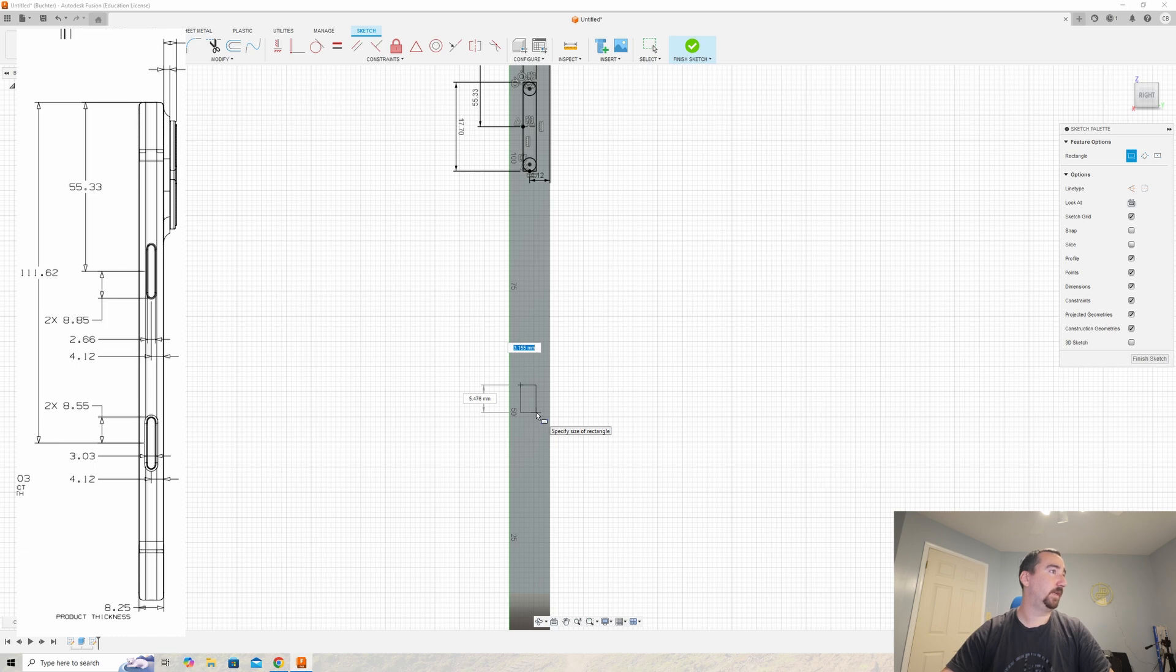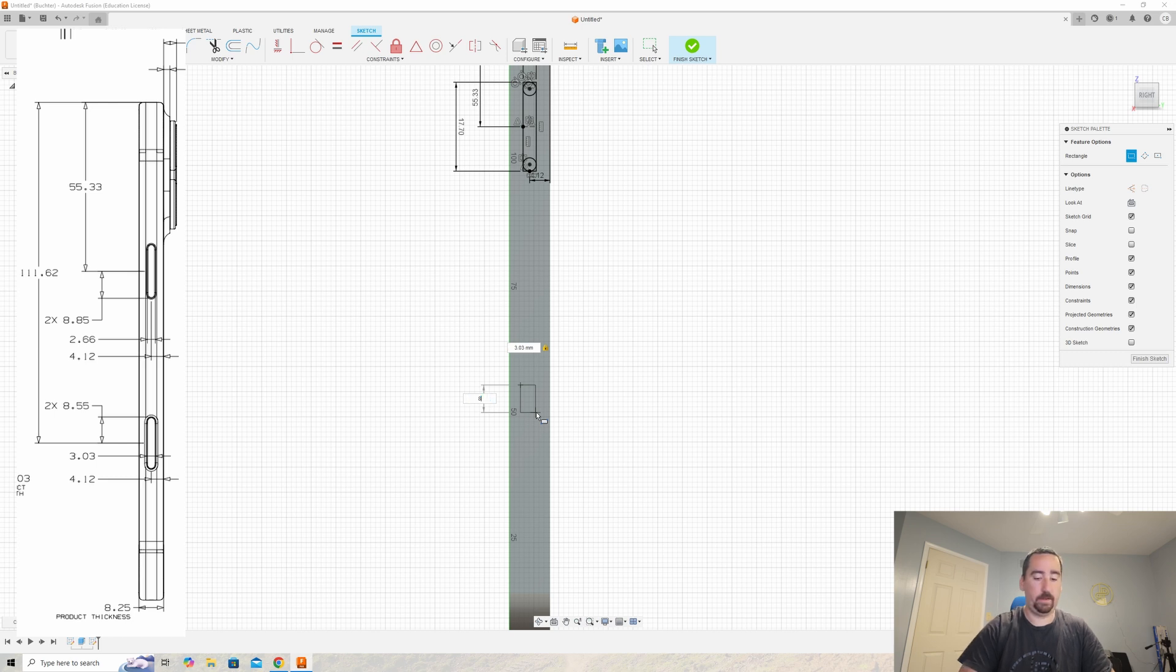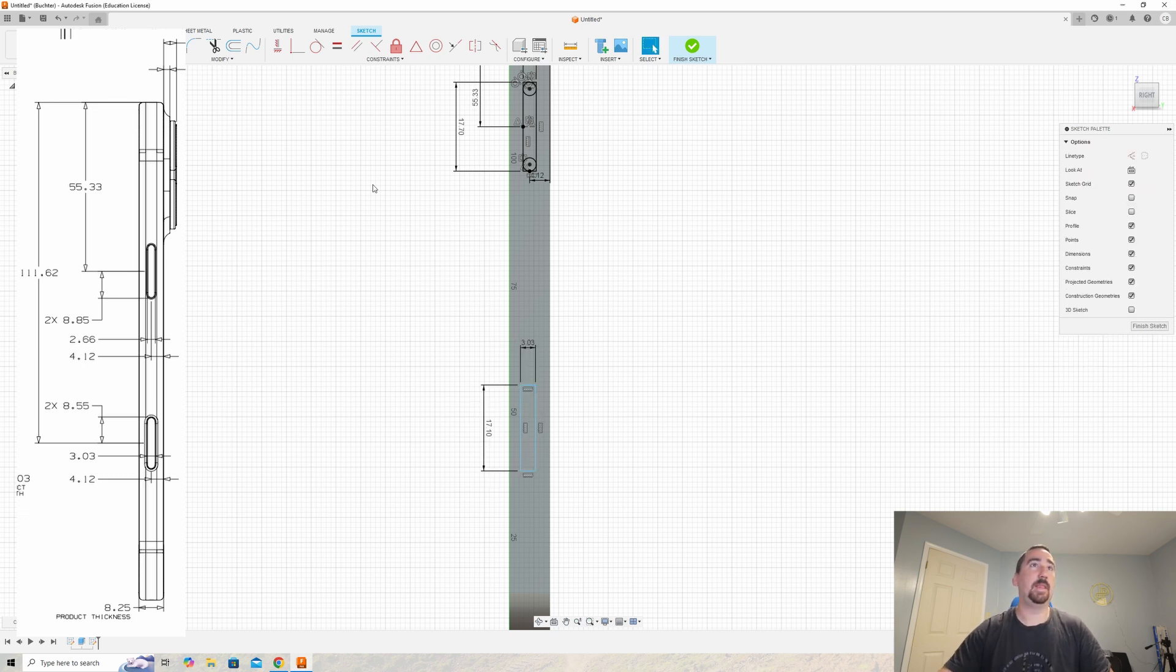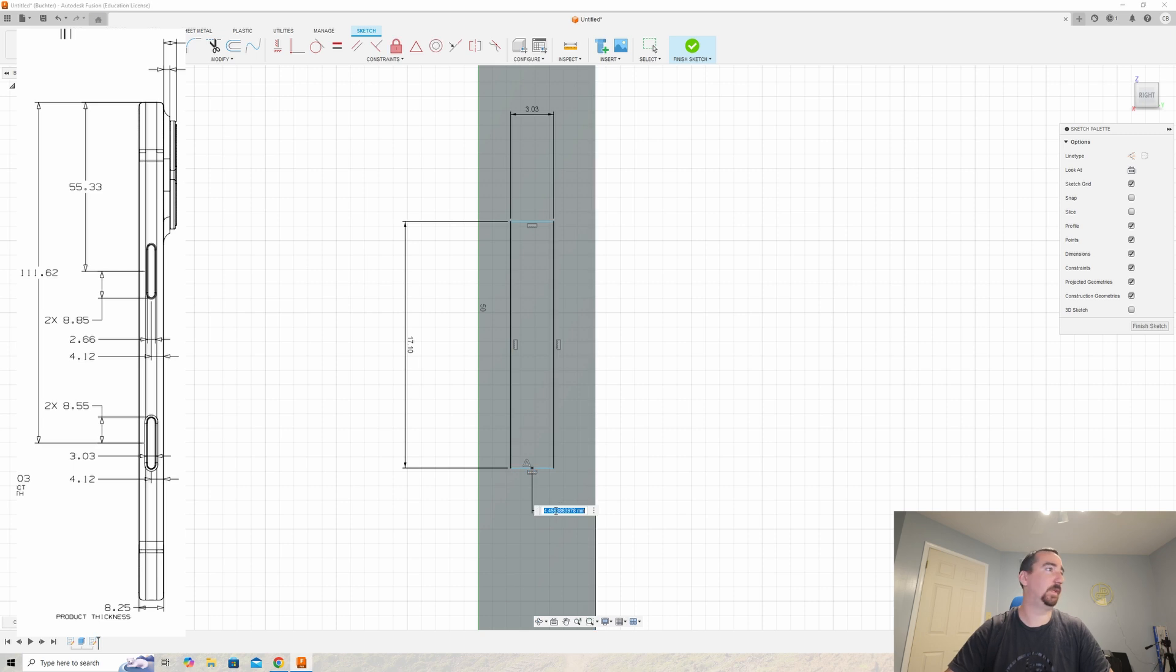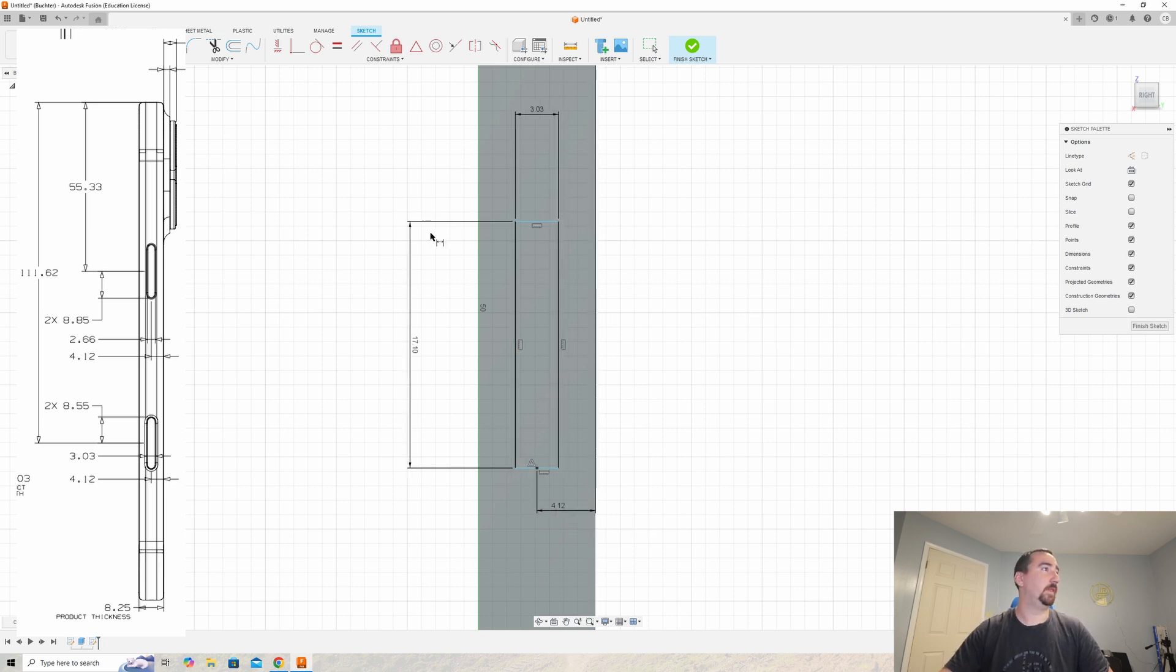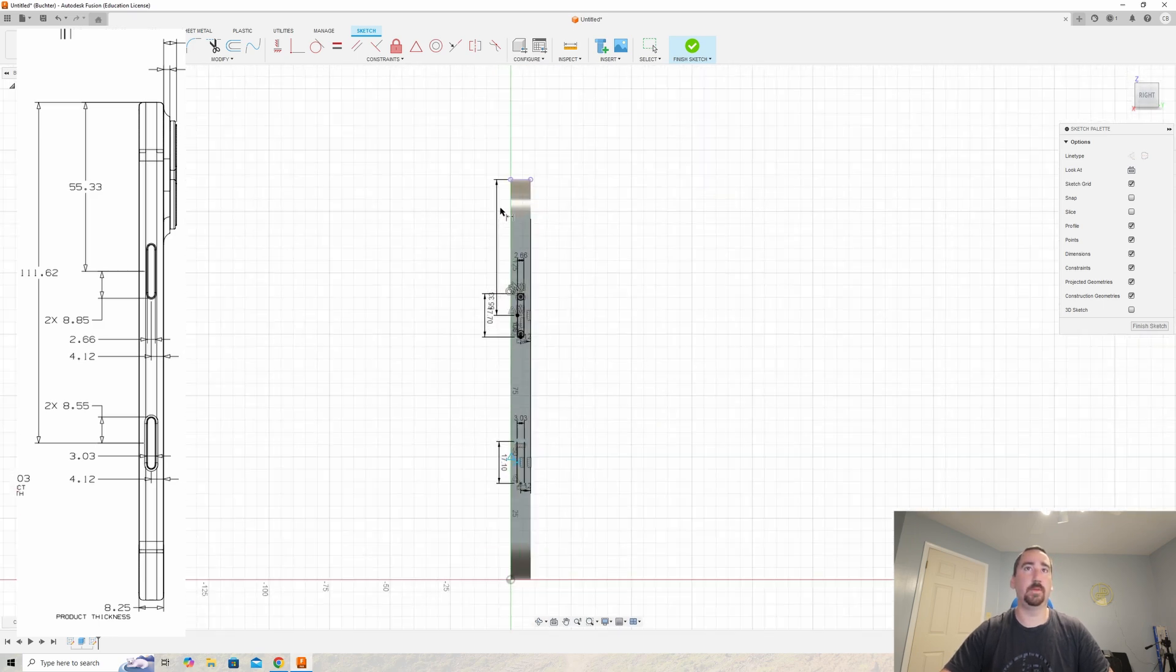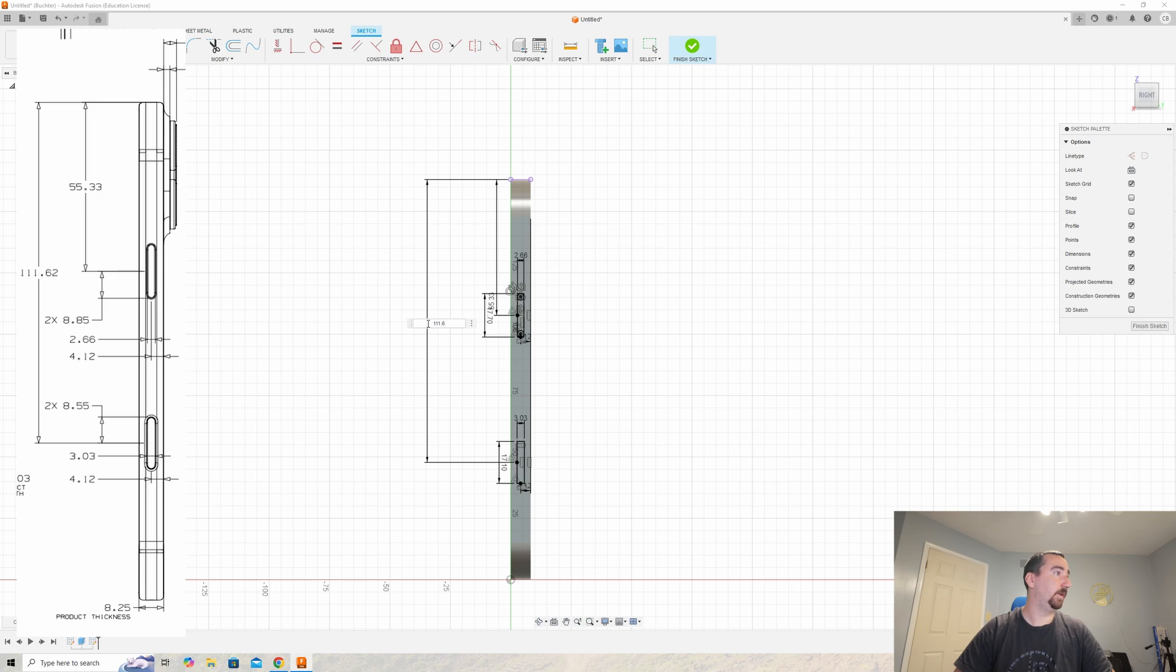It's saying it is 3.03 millimeters wide, and it is 8.55 times two for the height. It references the rear of the device again—that point to the rear, they're saying that's 4.12. And then it's going to be 111.62 from the top of the device.